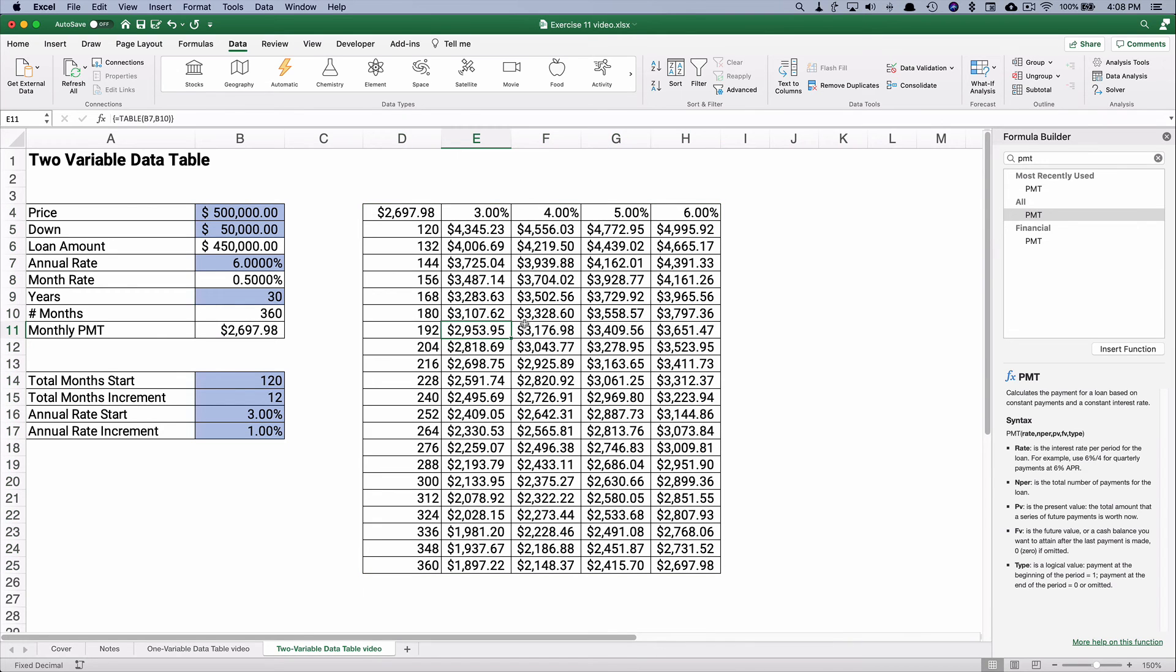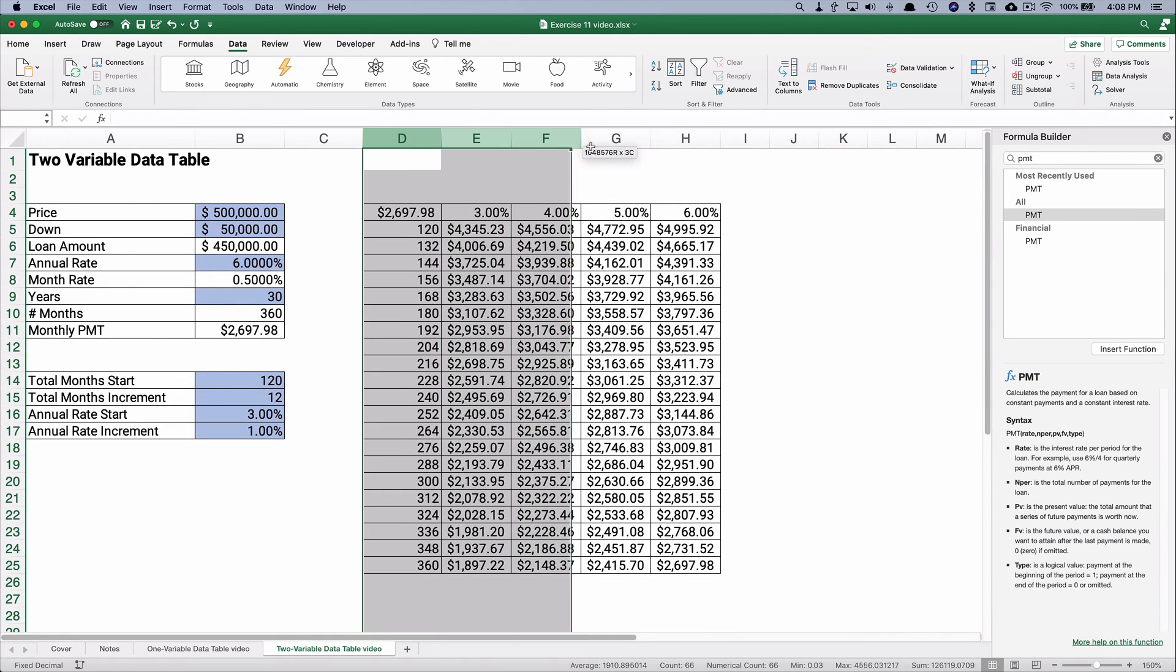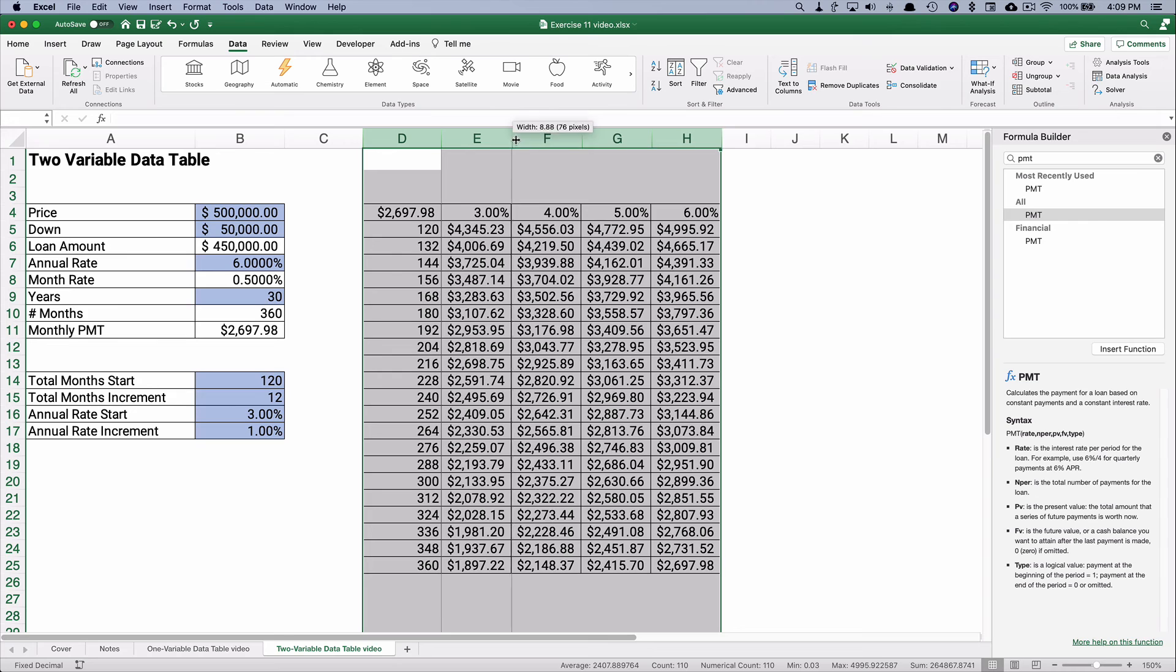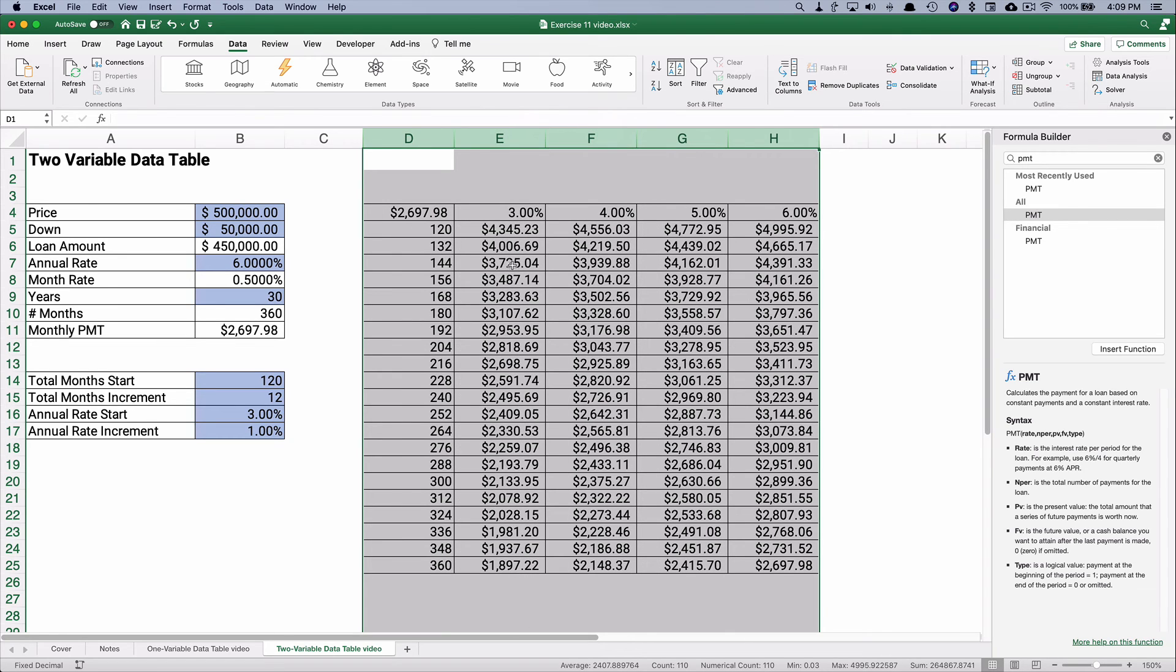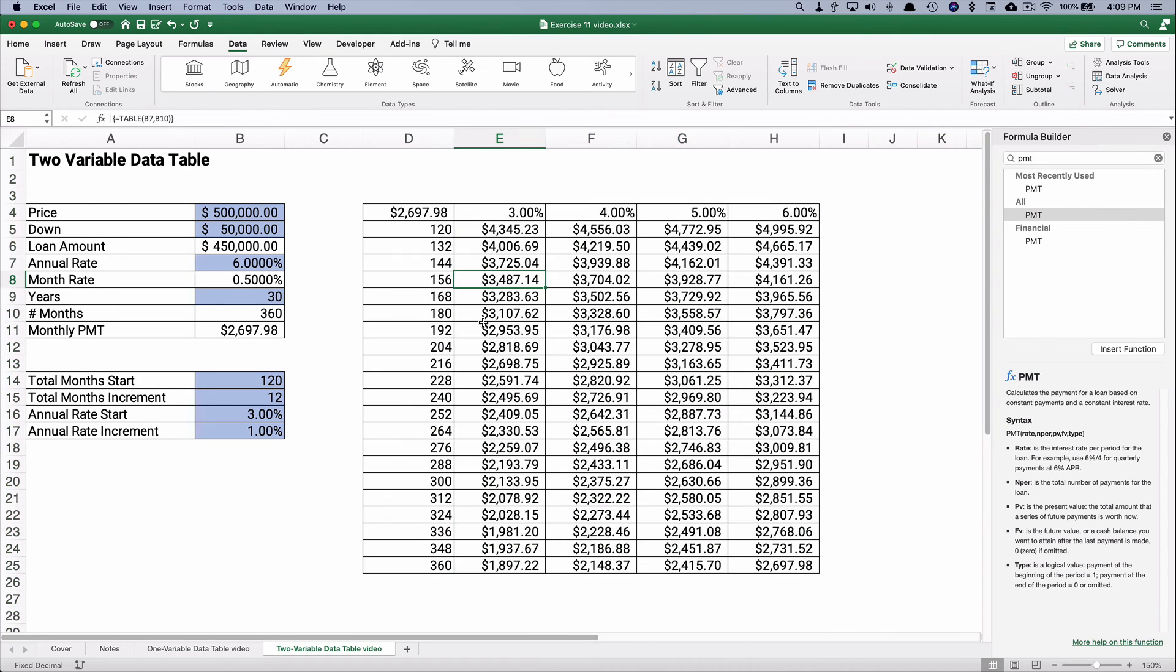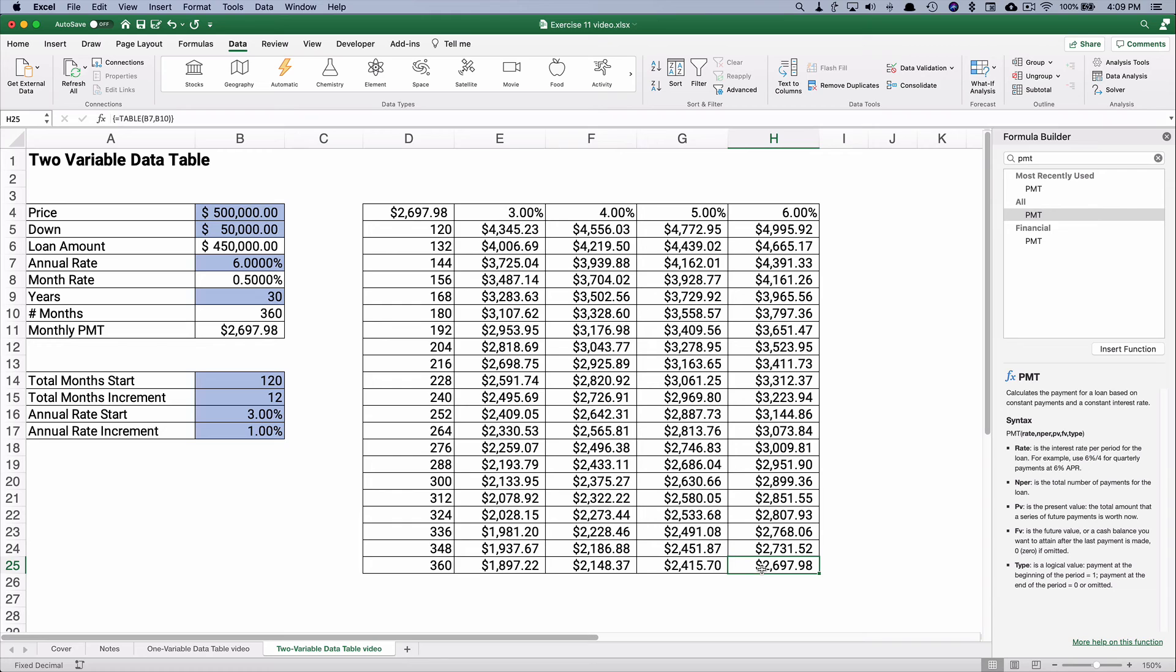So here is our data table. Let me make it a little wider so we can see the numbers here. So if we had a 30-year loan, and it was at 6%, it's $2,697.98. But if the rates were down to 3%, the monthly payment is $1,897.